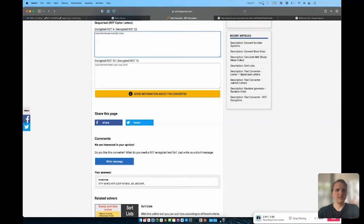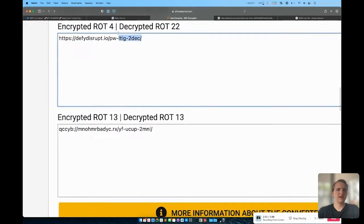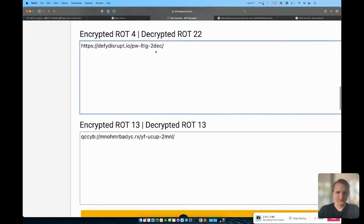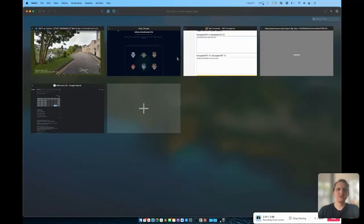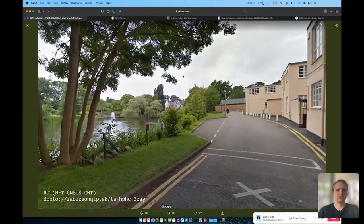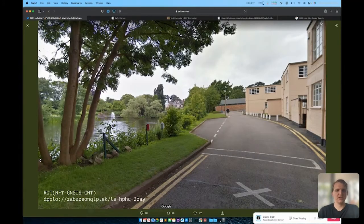Now there's this text ltlg-2dec here. That actually means latitude longitude to two decimal places. So the password for this is actually the latitude and longitude of this image to two decimal places.